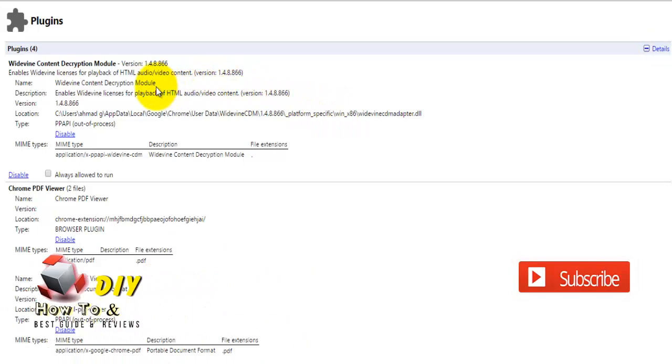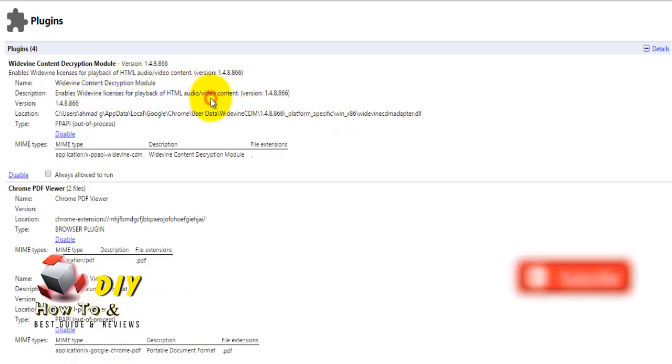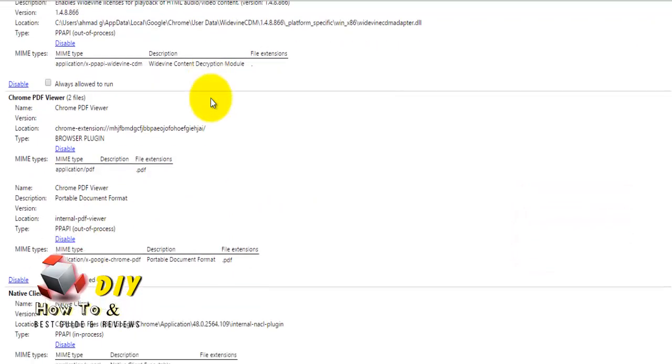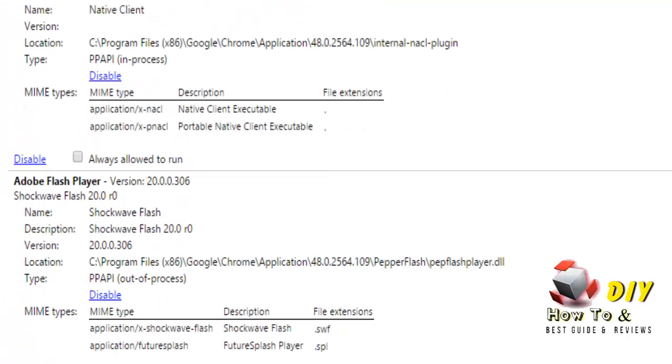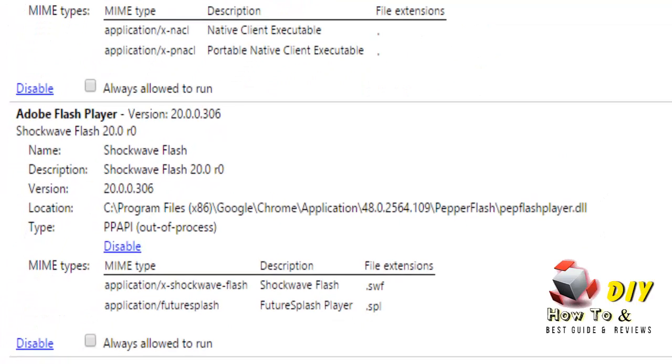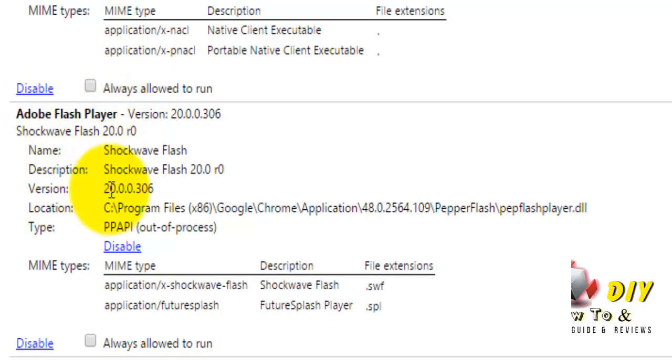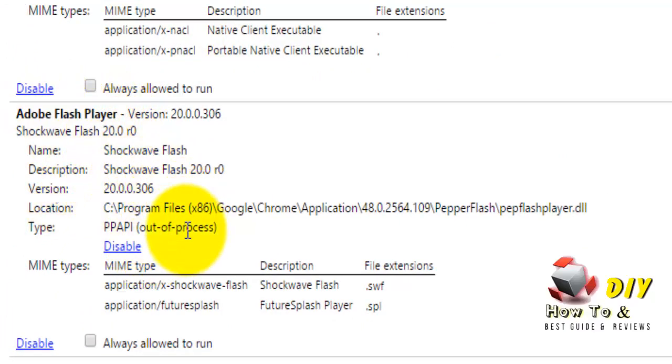If multiple Adobe Flash Player items are present in your list, disable them until only one Adobe Flash Player item is remaining.